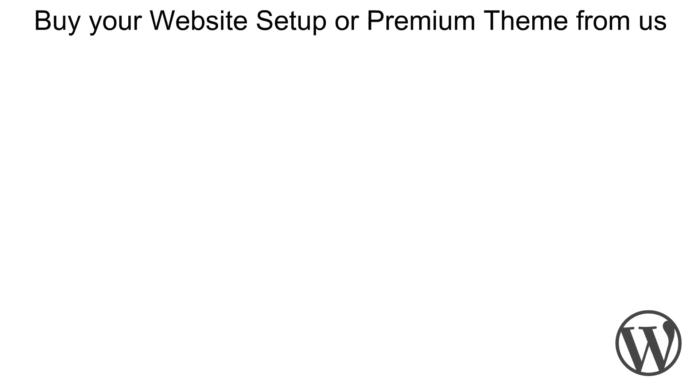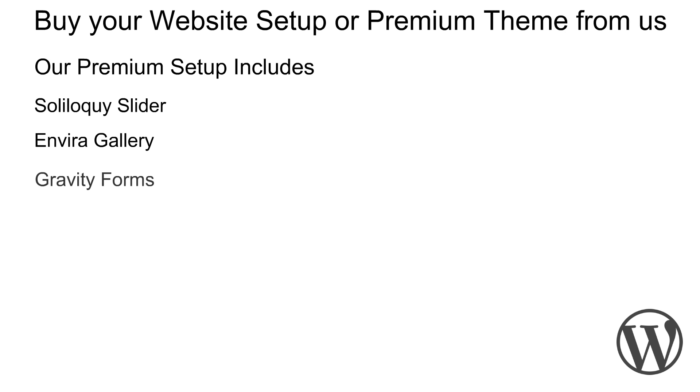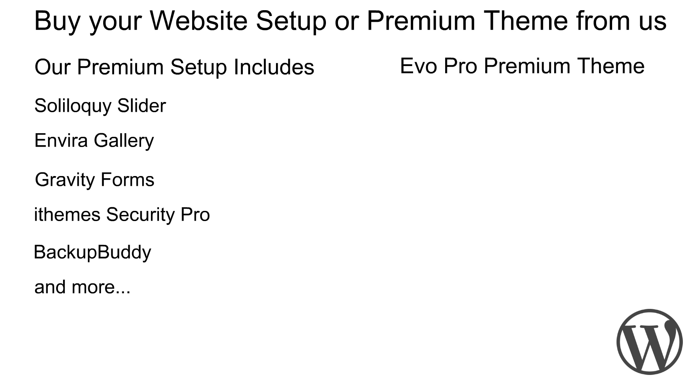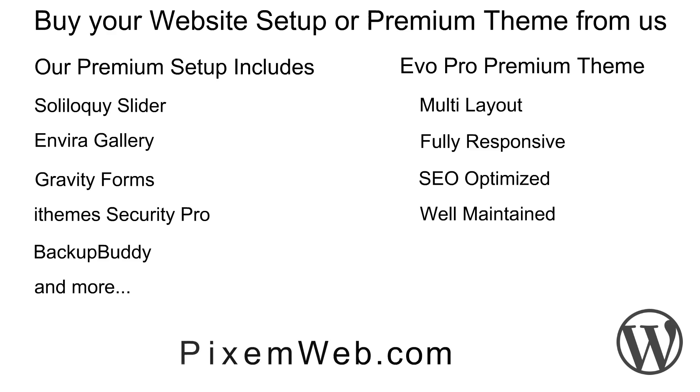Buy your website setup or premium theme from us. All premium setup includes: Soliloquy Slider, Invera Gallery, Gravity Forms, iTheme Security Pro, Backup Buddy, and more. Evopro is our premium theme. It's multi layout, fully responsive, SEO optimized, and well maintained. Visit pixelrep.com for more information.